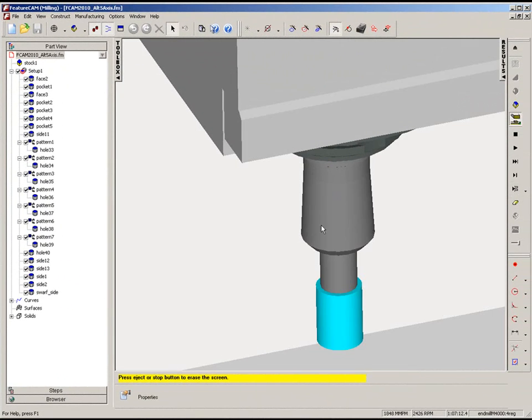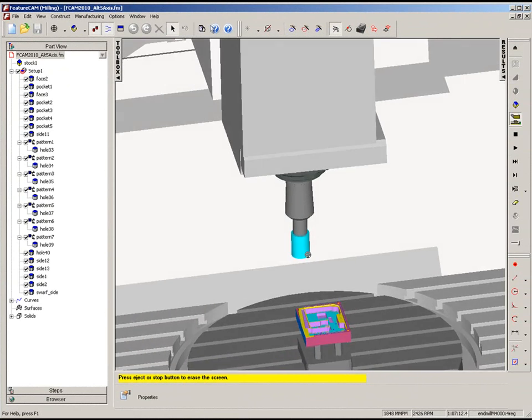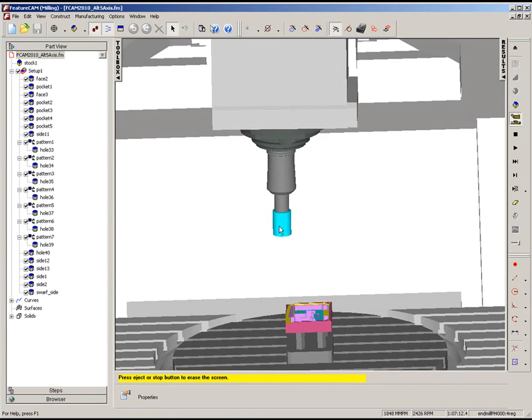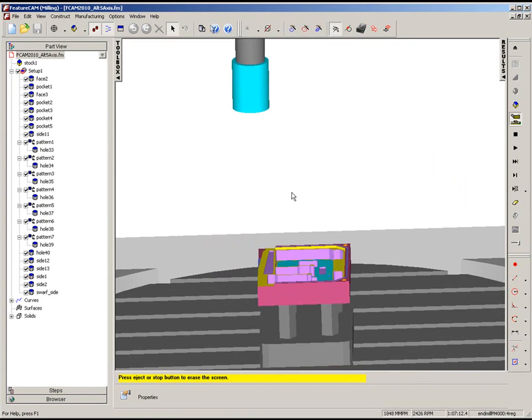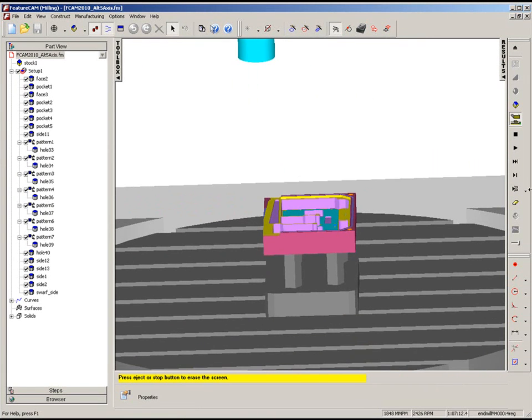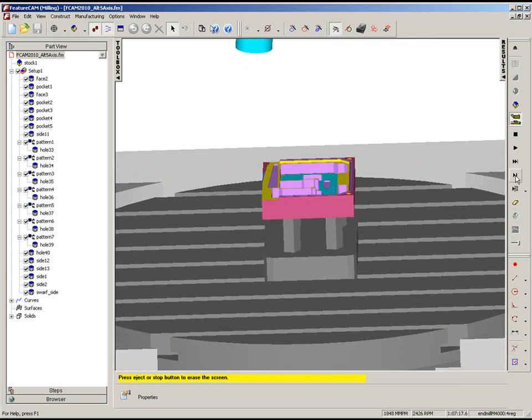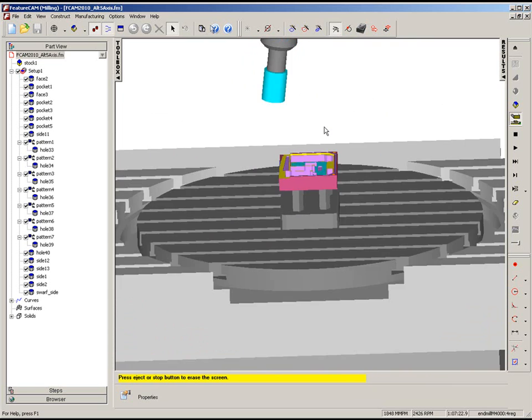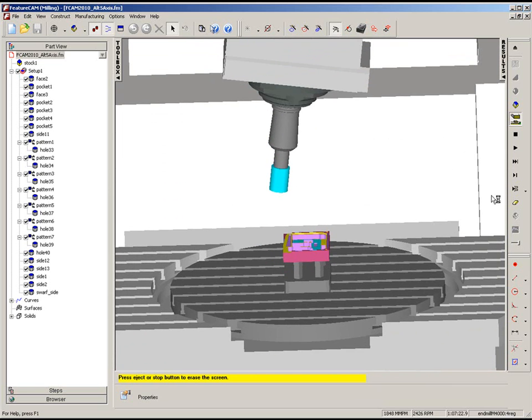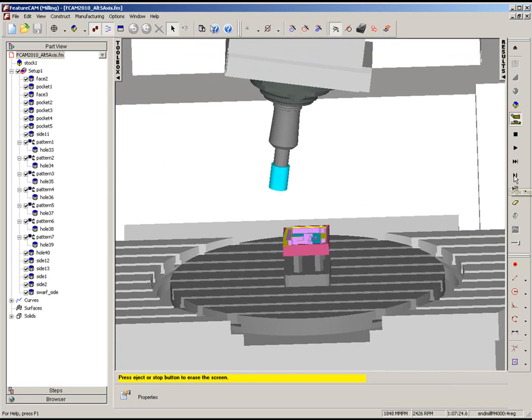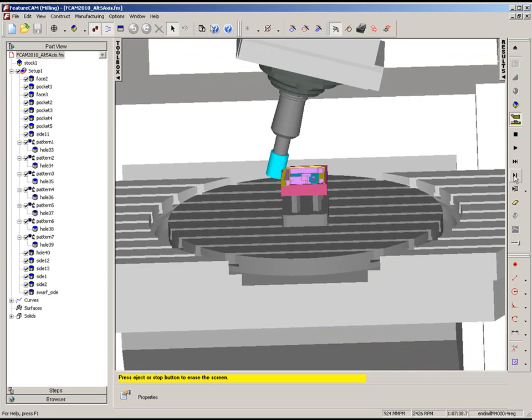So now we're ready to swarf. Now as we begin this process, you'll see the head of the machine tilts over to start machining the positive side of this swarf surface.